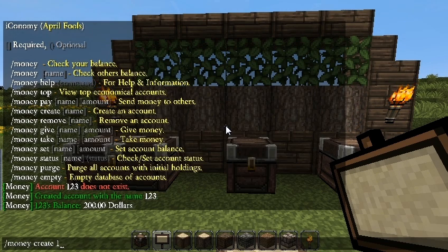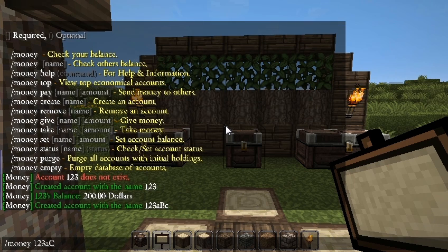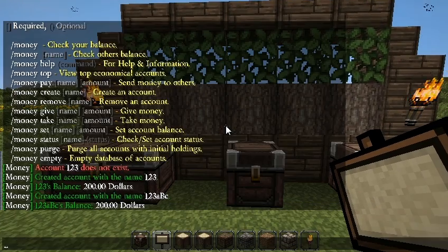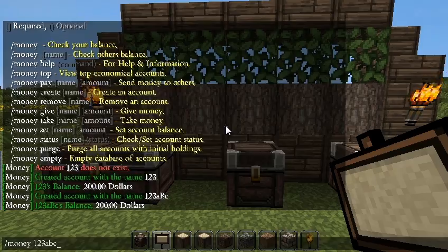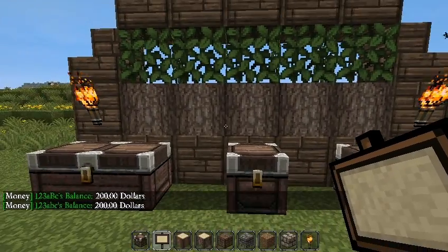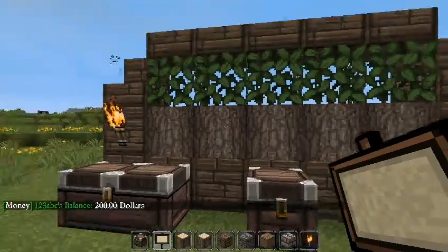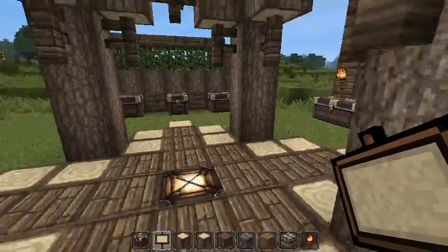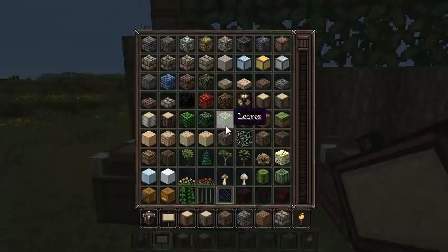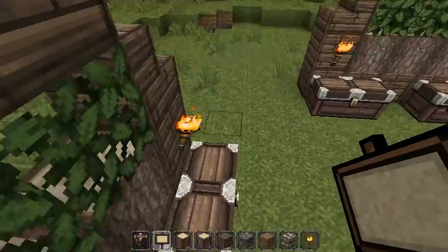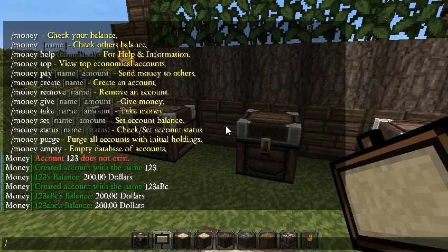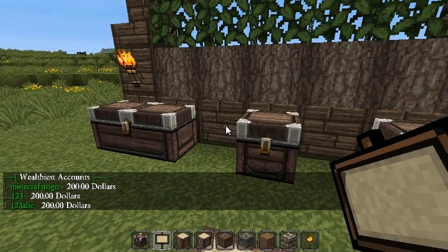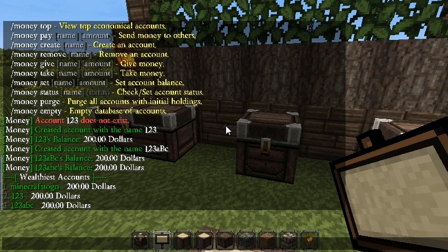If we do /money create again with a name like '123ABC' with a capital B, then check it without the capital B, it'll still bring up how much money they have. In older versions like iConomy 5, it was case sensitive, which got really annoying, so that was deprecated. Now /money top will show all the people with the most money.